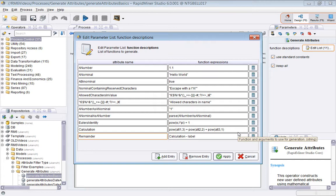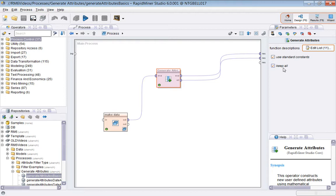I'll run the process, we'll look at the statistics view for the attributes, and I'll bring that up alongside these function descriptions here so we can see how each one is calculated.